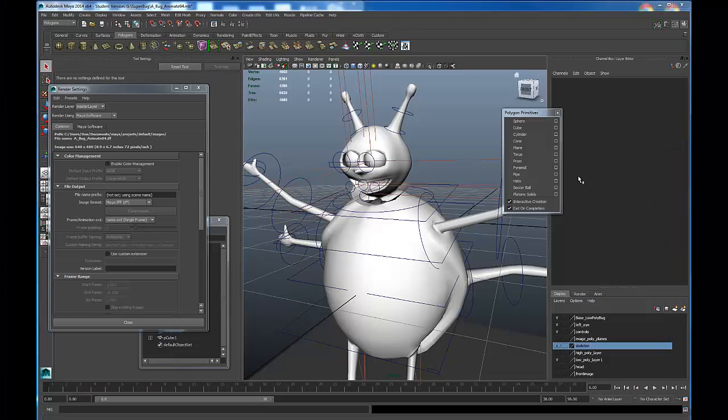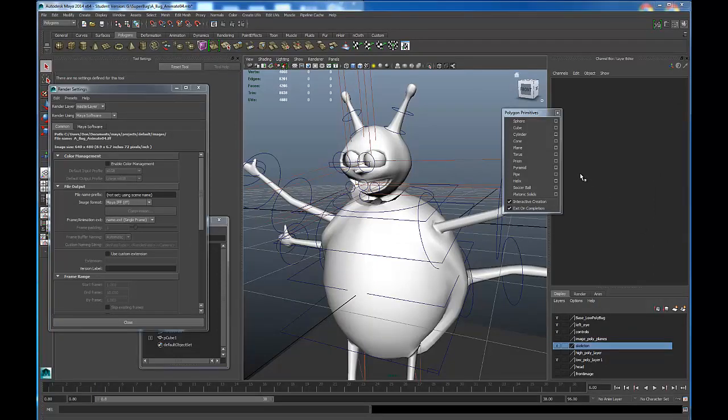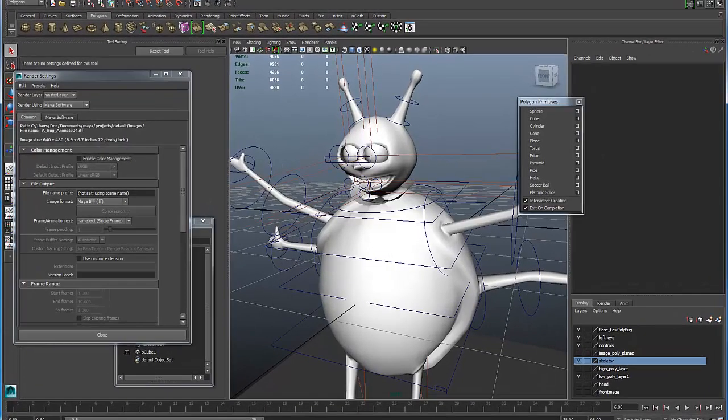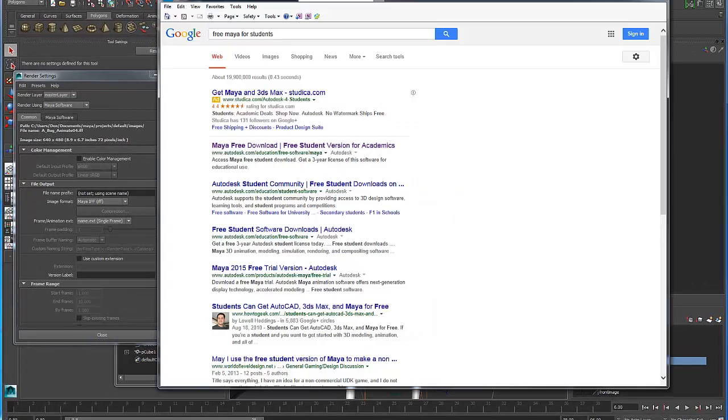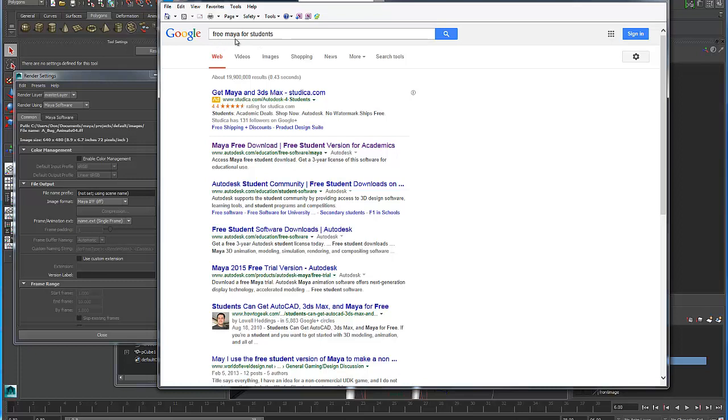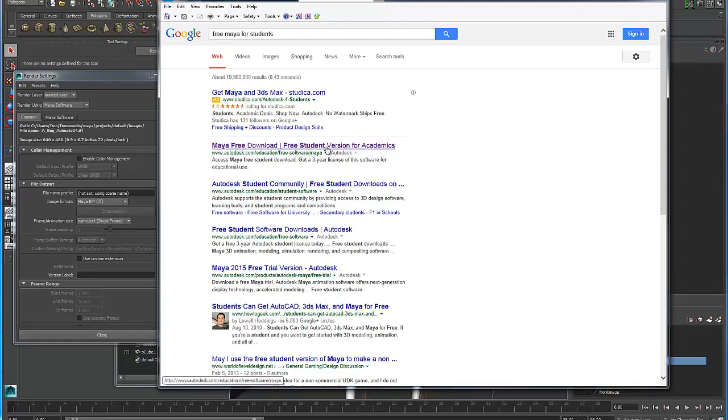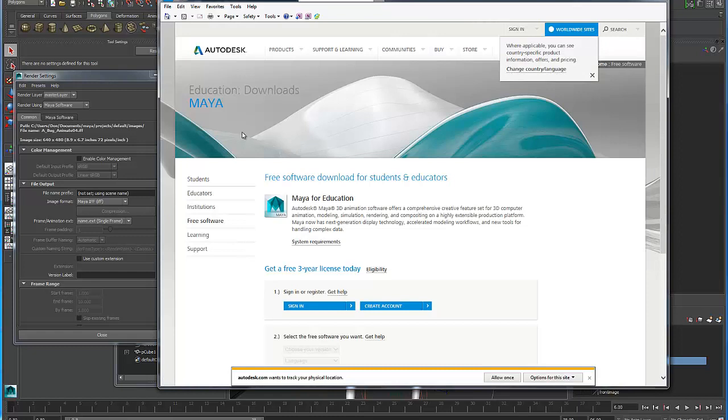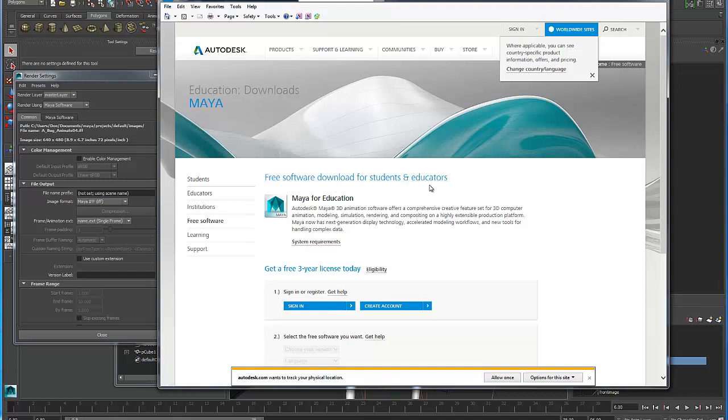Be sure to get your free Maya software. As a student, you're eligible to download Maya at no cost to you. If we go to Google, I have in the field here 'free Maya for students.' We can see autodesk.com, Maya free download, free student version for academics. Here we see free software download for students and educators.